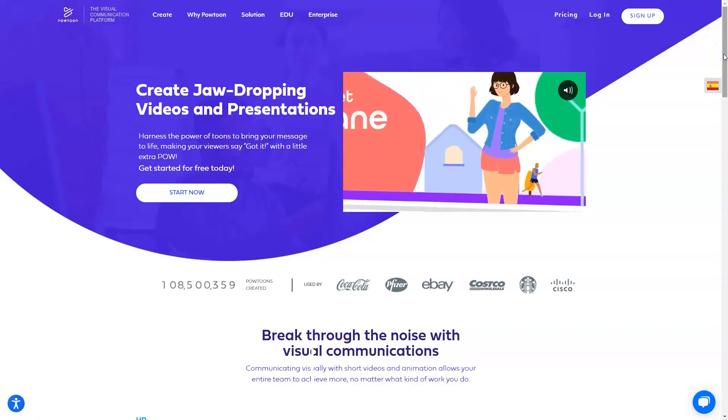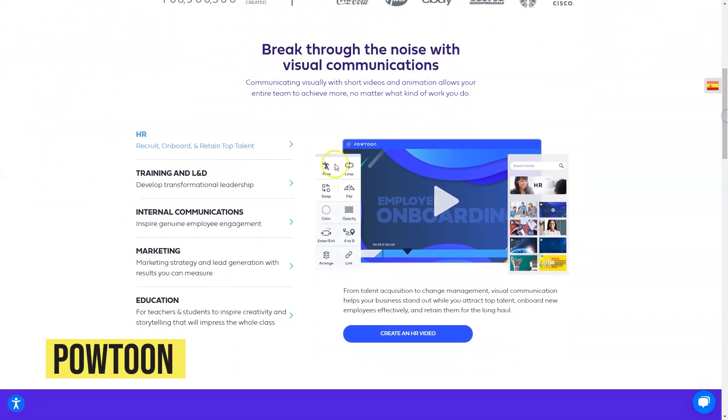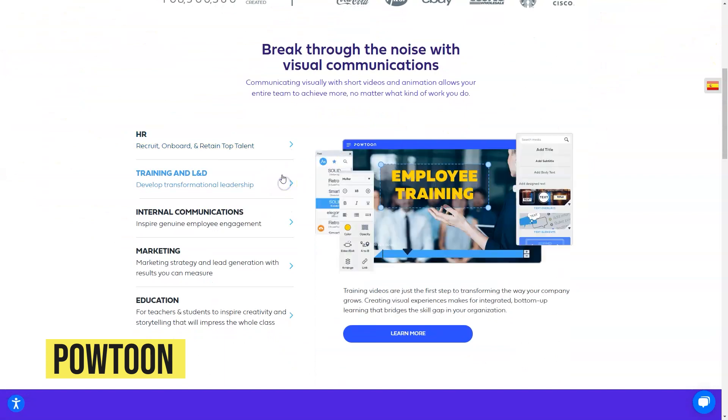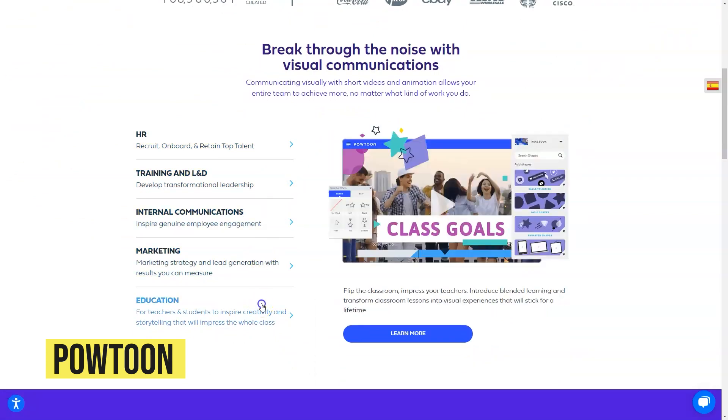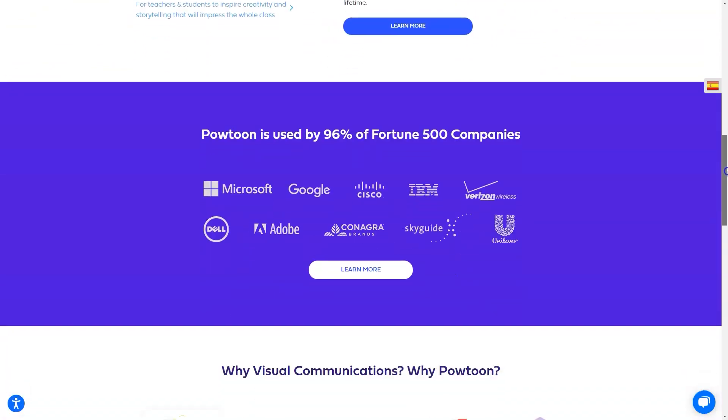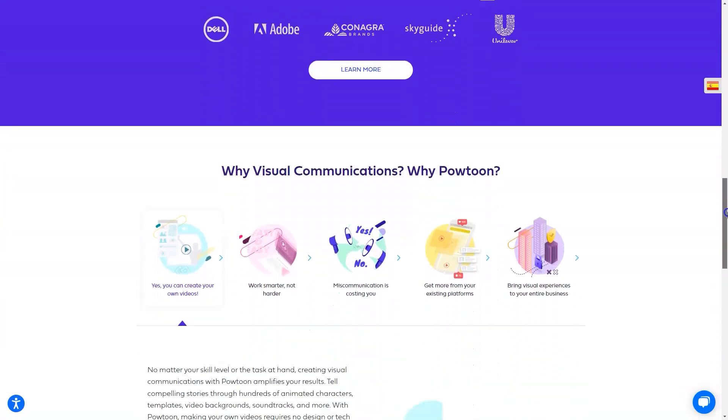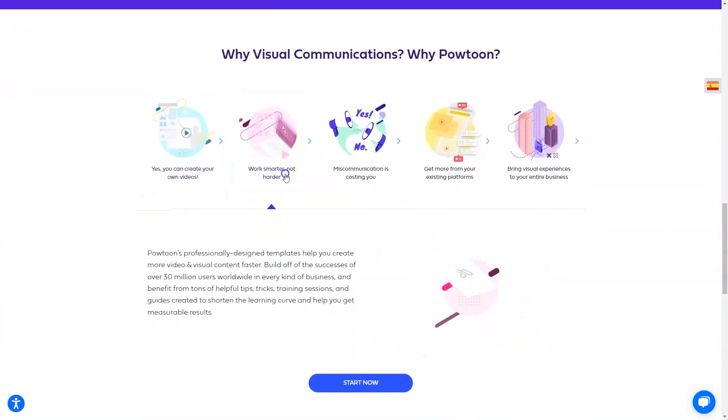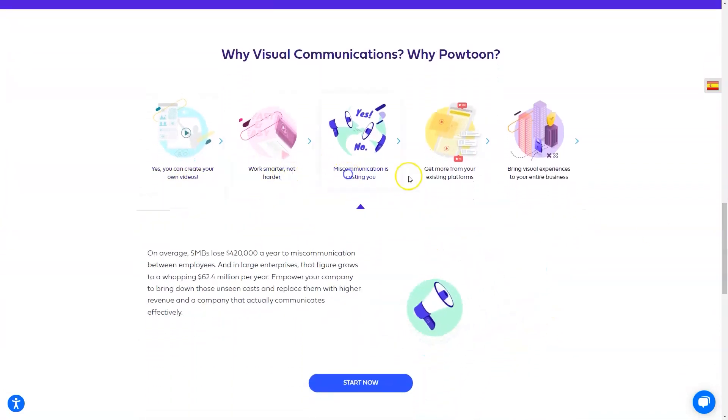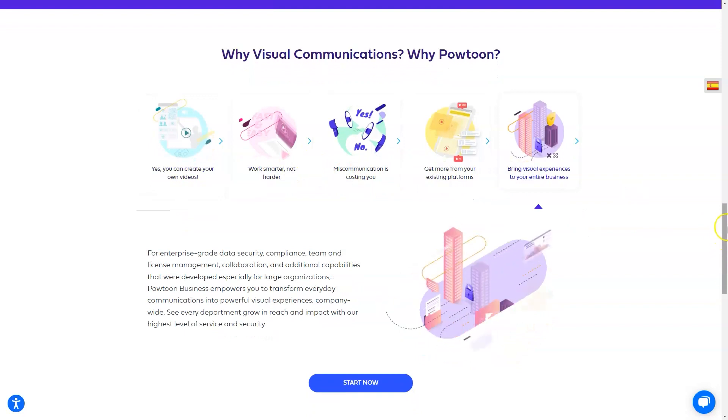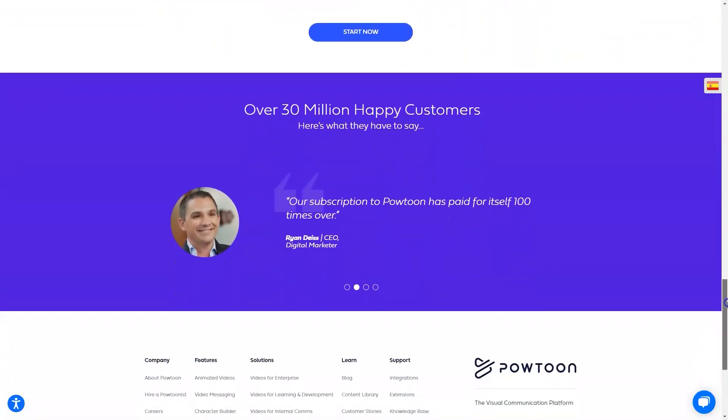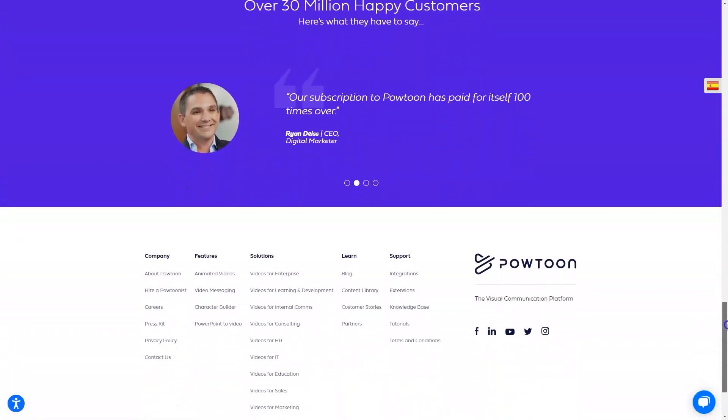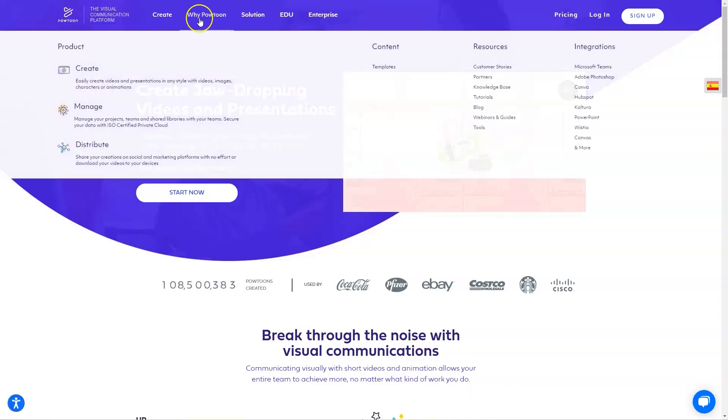What is PowToon? PowToon empowers anyone to achieve measurable results by turning everyday communication into visual experiences that gets their audience to care, connect and act. The all-in-one platform makes it easy to create fully customized professional videos. No skills needed. Upload your footage, enhance with animation and music, add stunning scene transitions and done! You've got yourself one mind-blowing video!